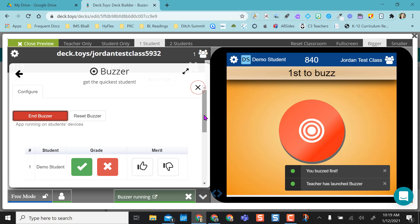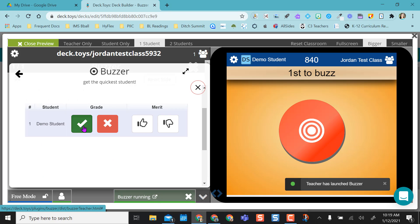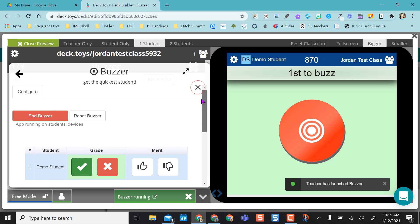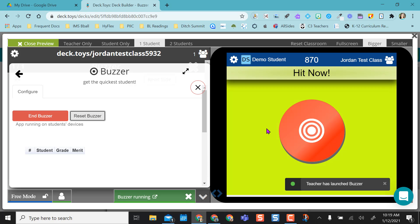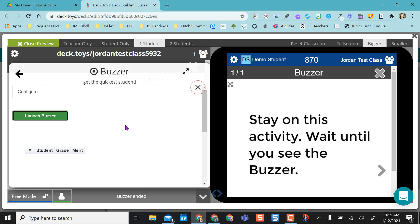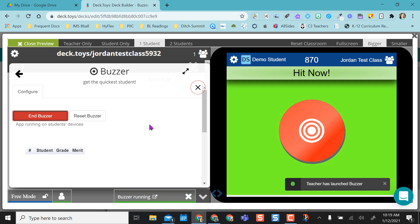And so as students buzz in, it puts whoever buzzed in first, second, and then if they're correct, you can actually hit this check mark. And then you can just stay right on this activity and reset the buzzer. You can go directly to it or end buzzer, ask the next question, and then launch the buzzer again.